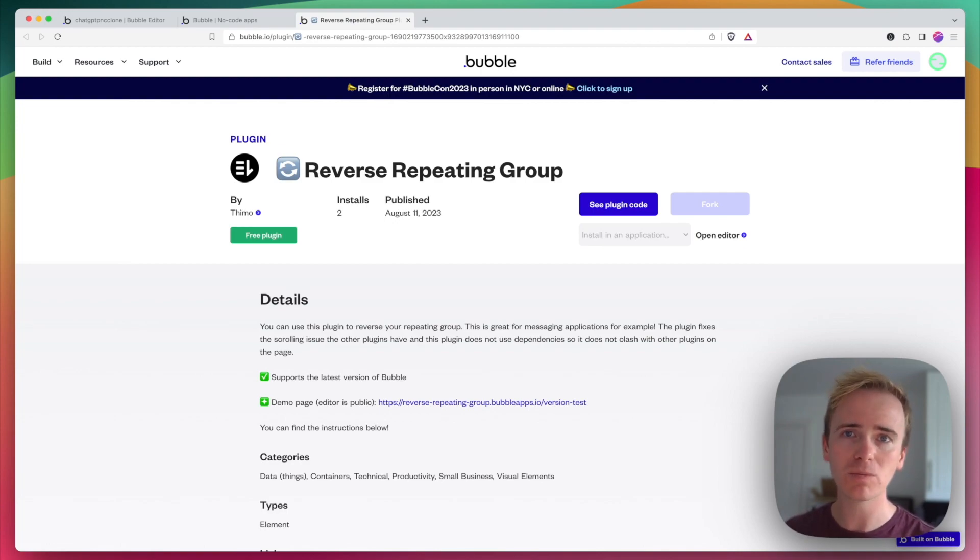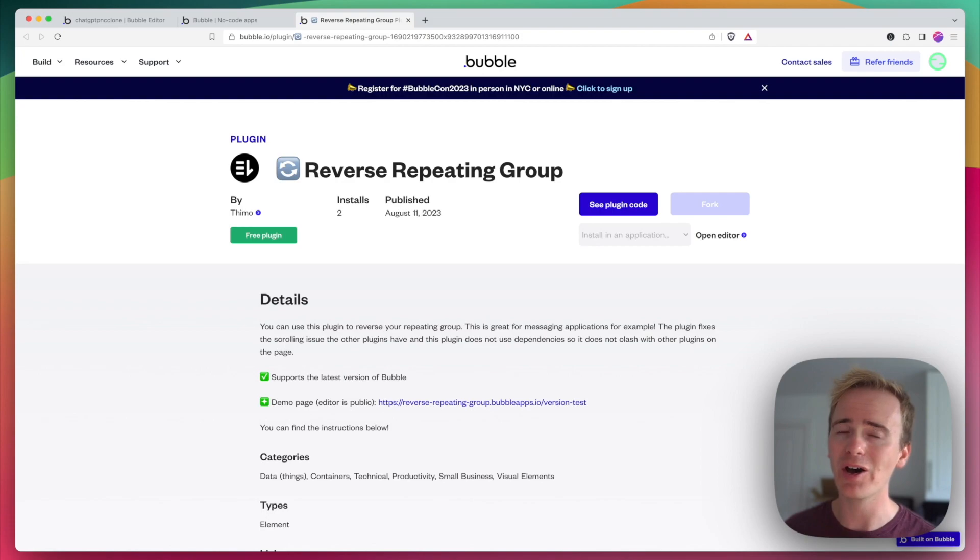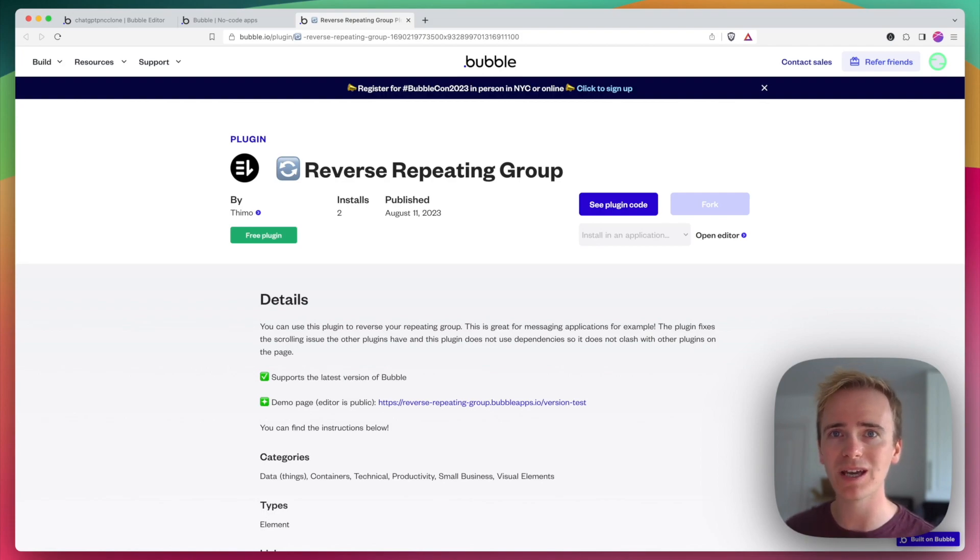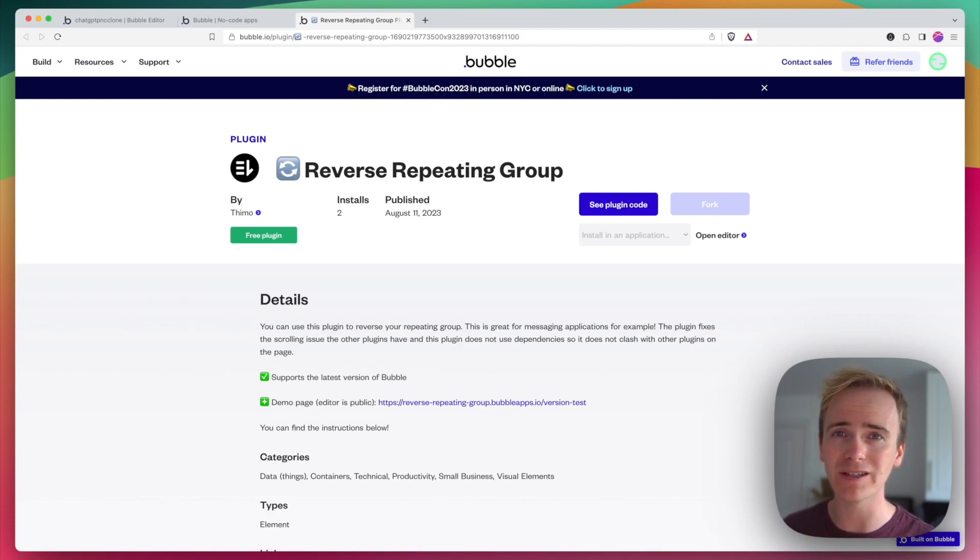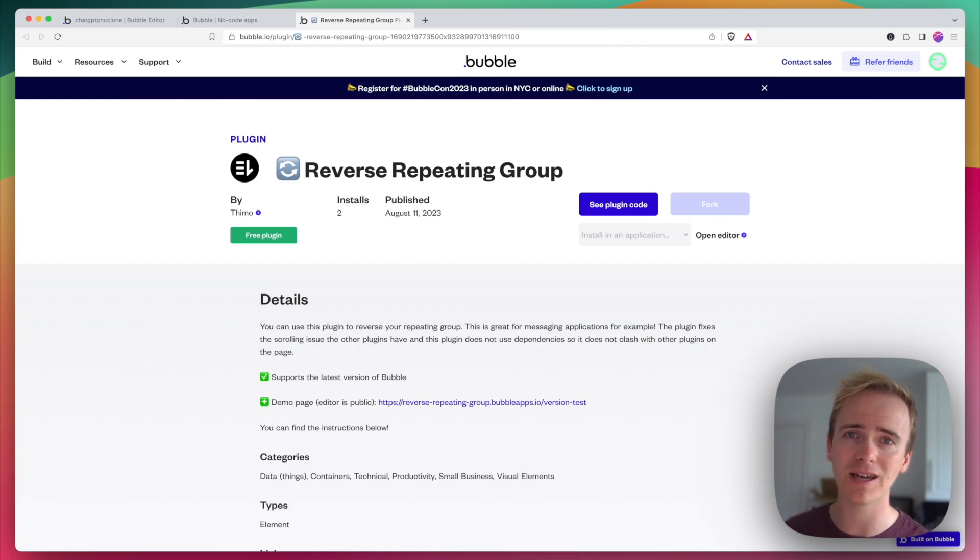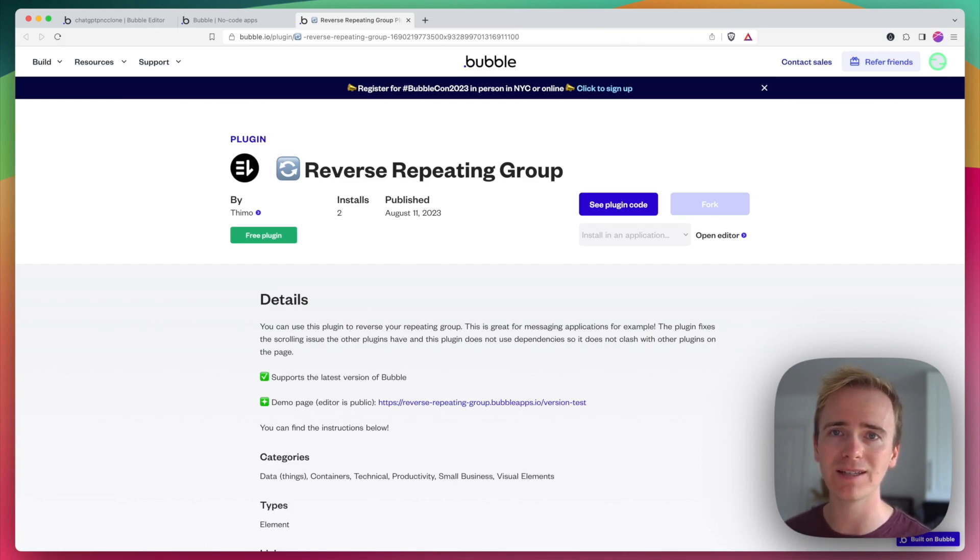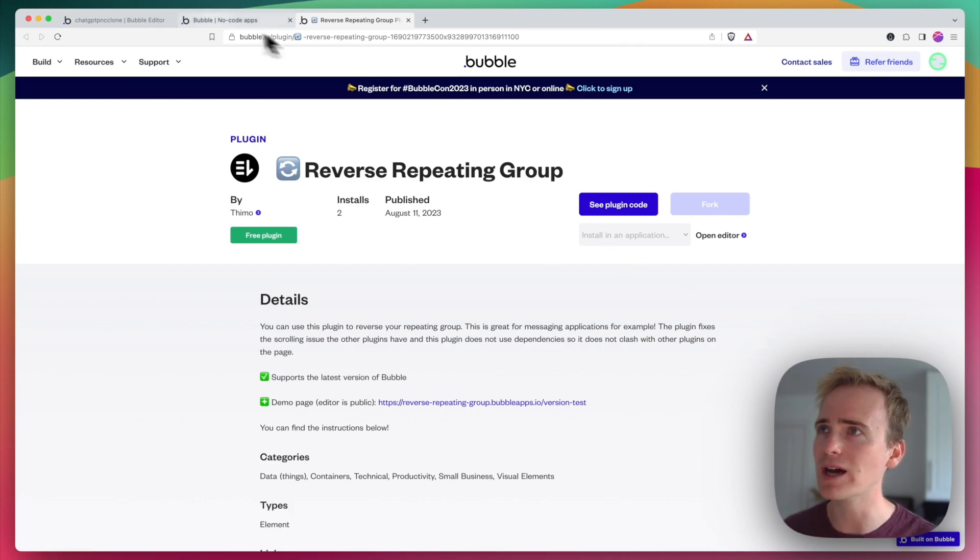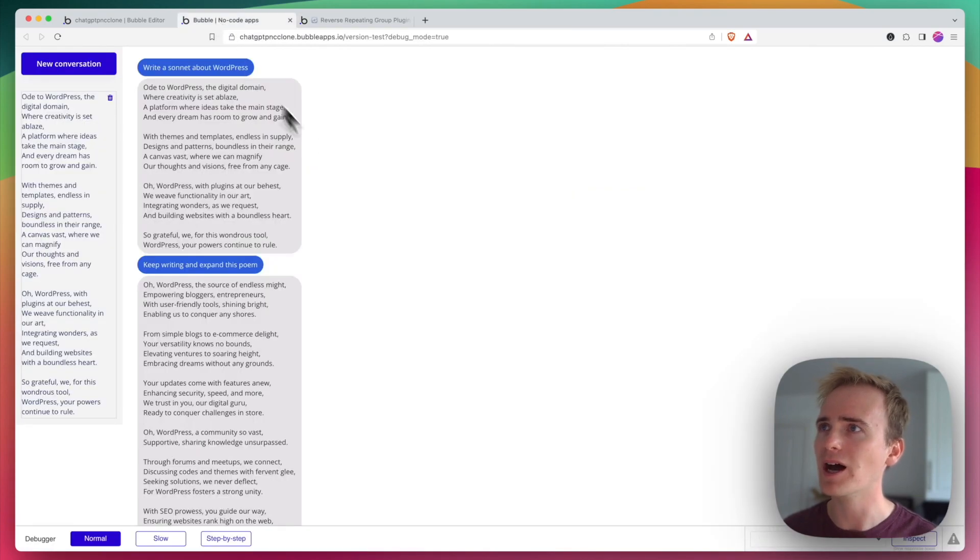I've been saying to my coaching clients now for many months that building a chat interface with Bubble is an uphill struggle because of the limitations on how you can display data in a repeating group. Let me show you an example.